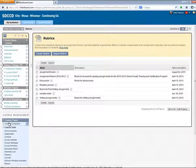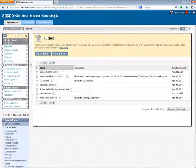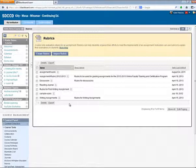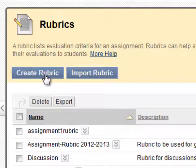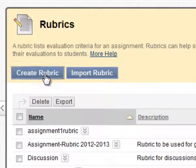A list of the rubrics in the course gets displayed, as does a Create Rubric button. Click that Create Rubric button.